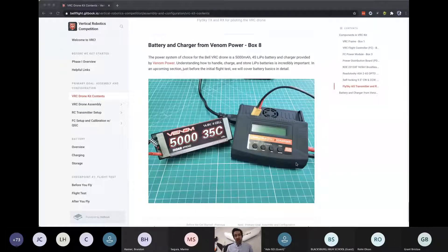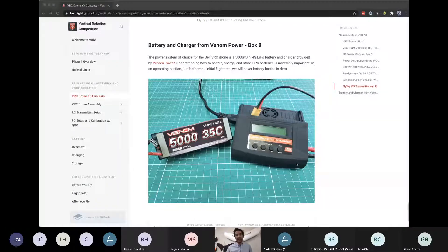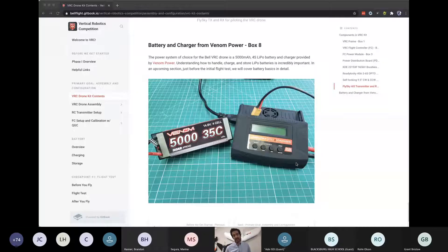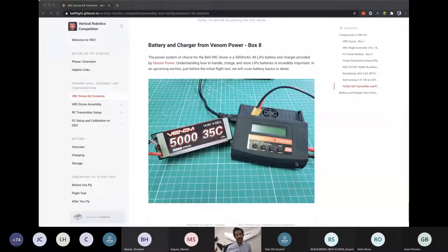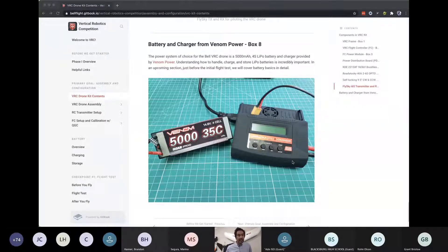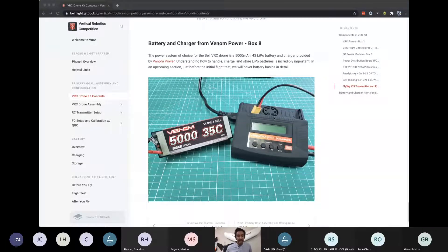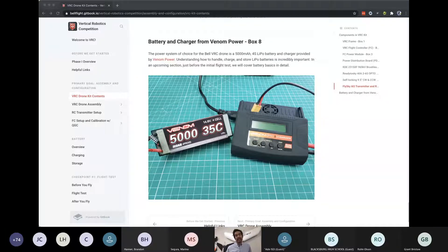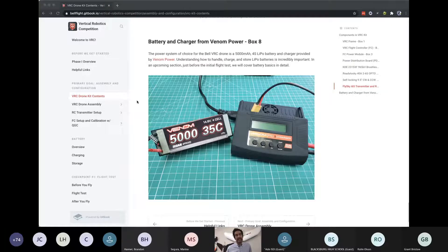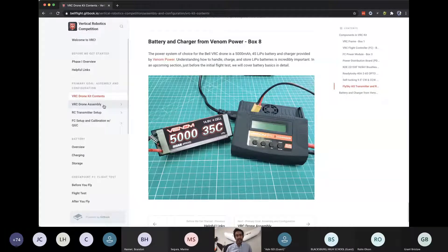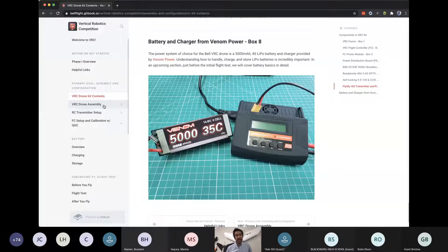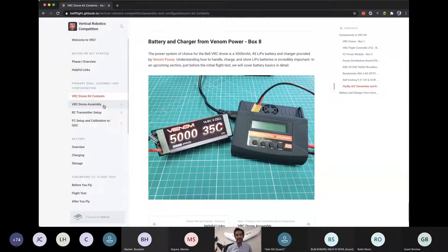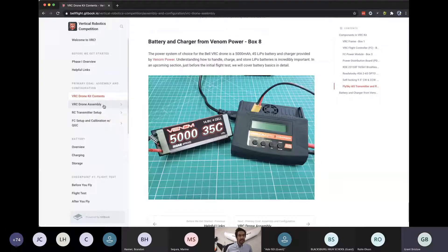And then finally, in box number eight, Venom Power has been so generous to donate batteries and chargers to VRC. And this is, in my opinion, one of the leading brands as it relates to power systems for electric flight. So in an upcoming section, we'll be covering the ins and outs of charging, storage, and just overall battery safety. So I think at this point, I'd like to leave it for a brief Q&A, make sure that everyone has these parts or understands what's in the kit, and then we'll go further into the assembly.